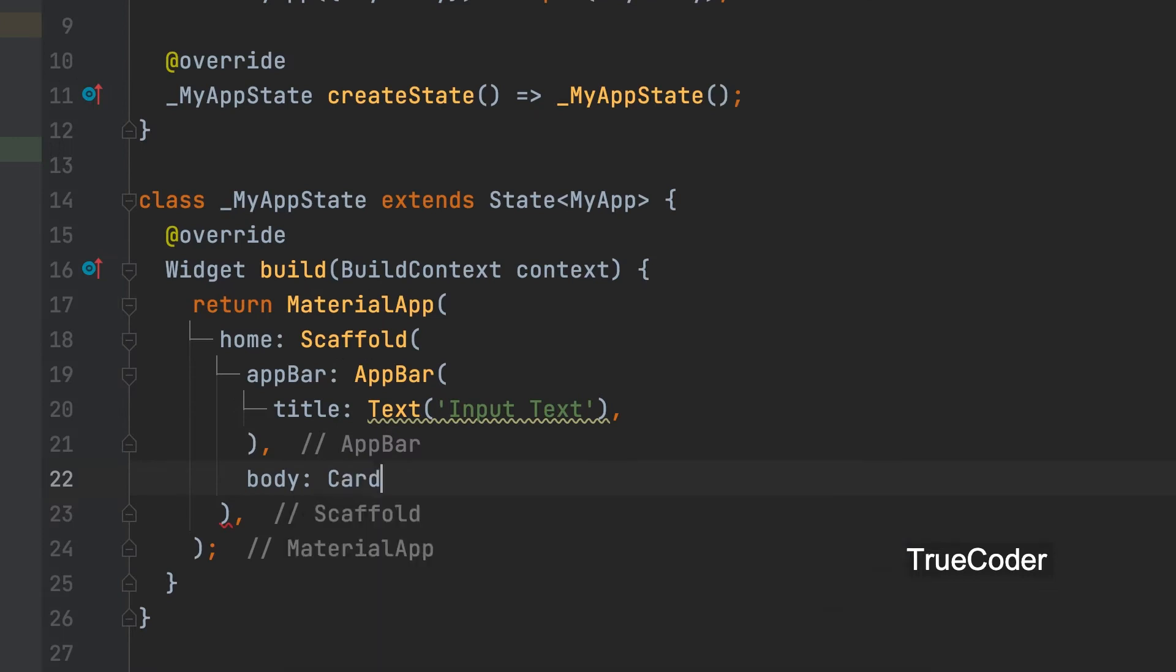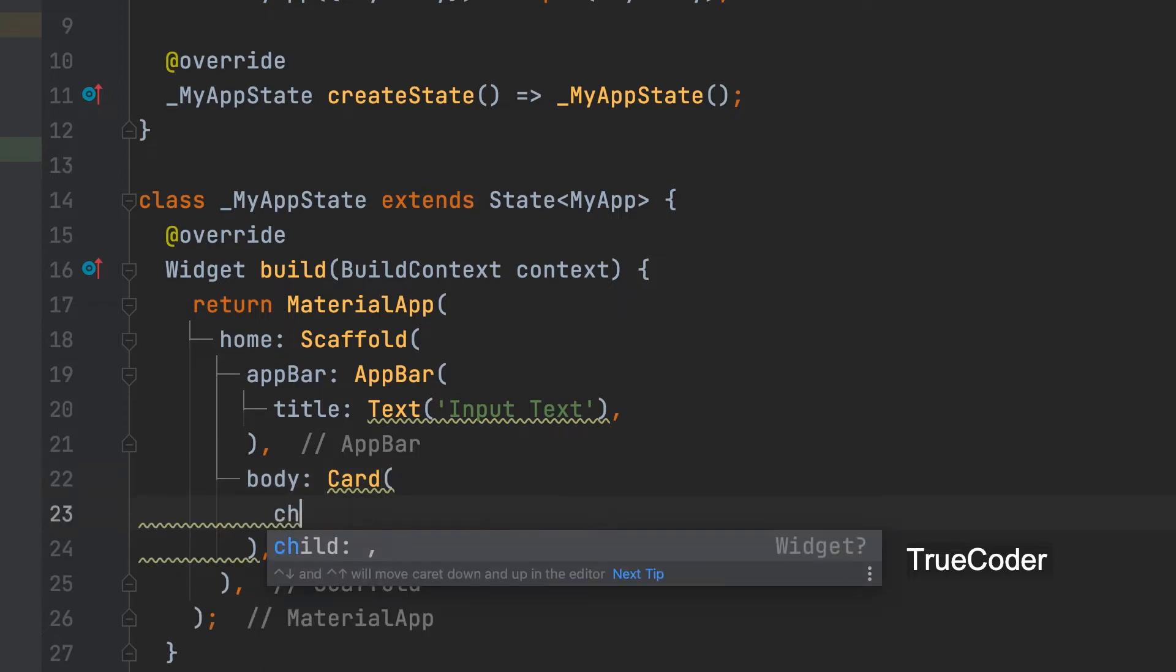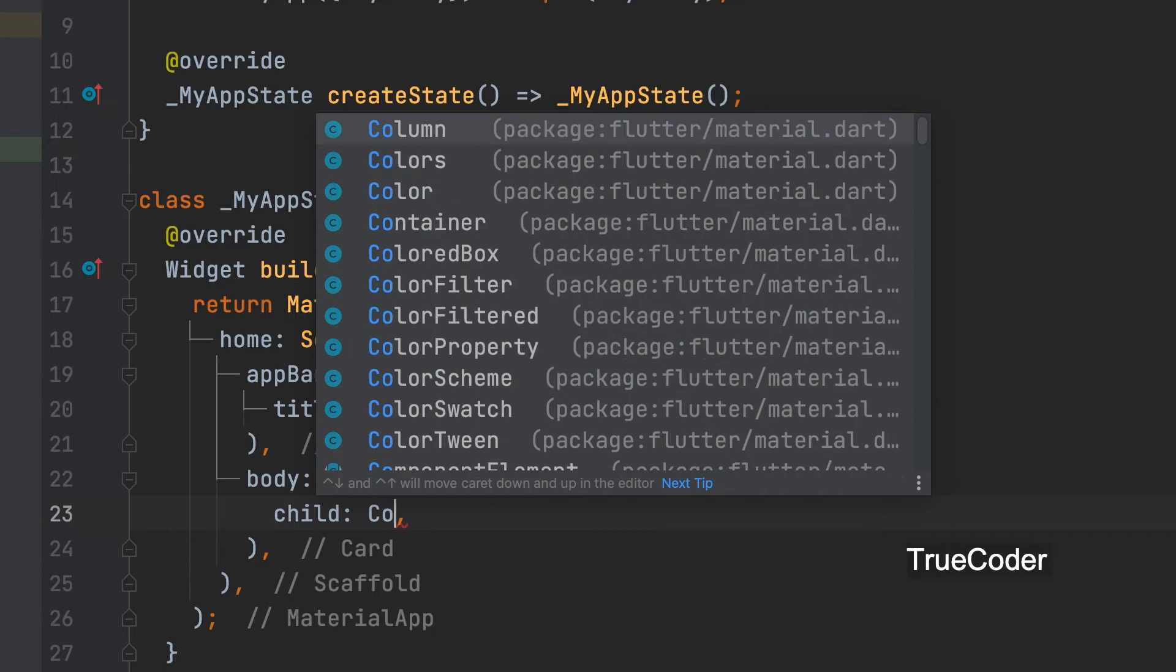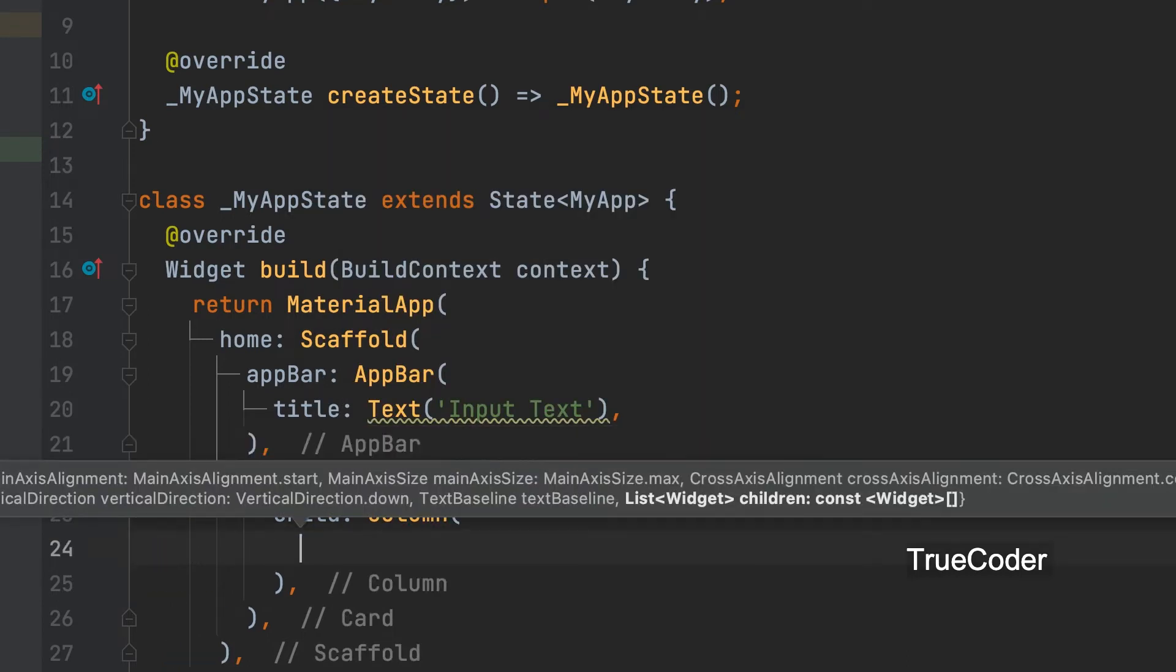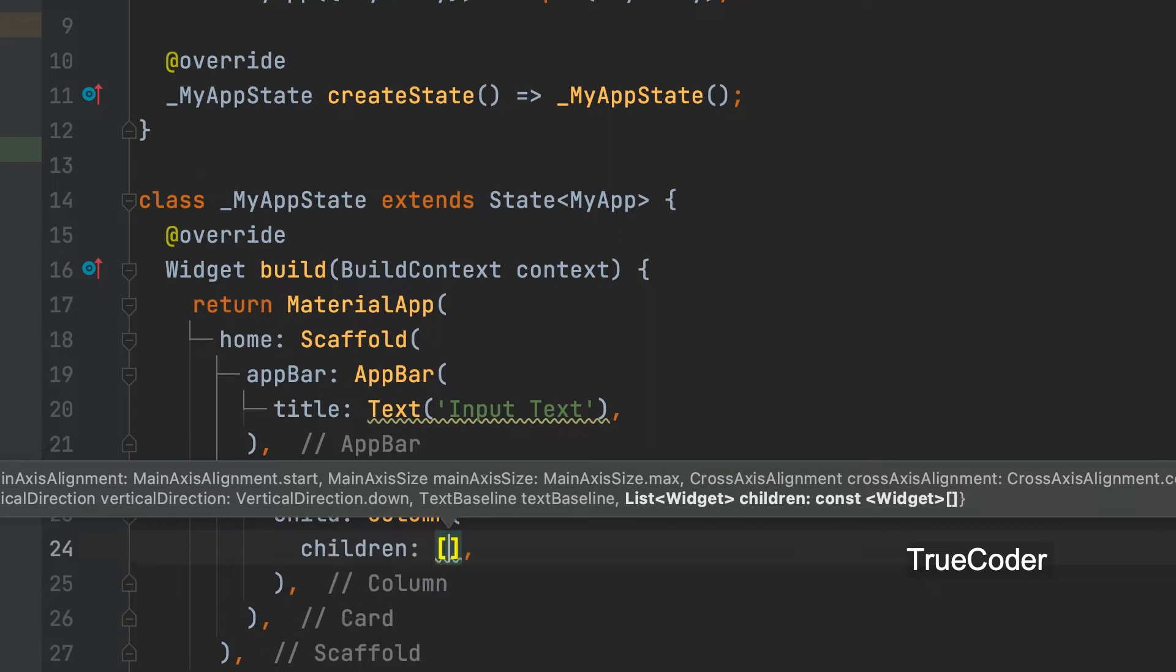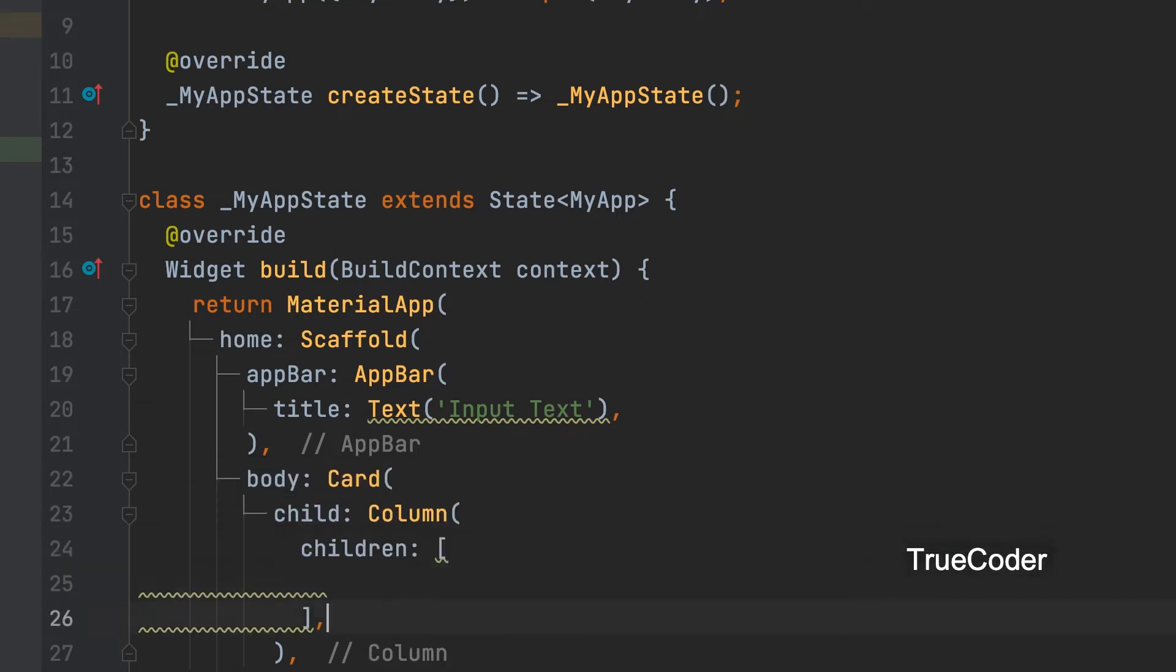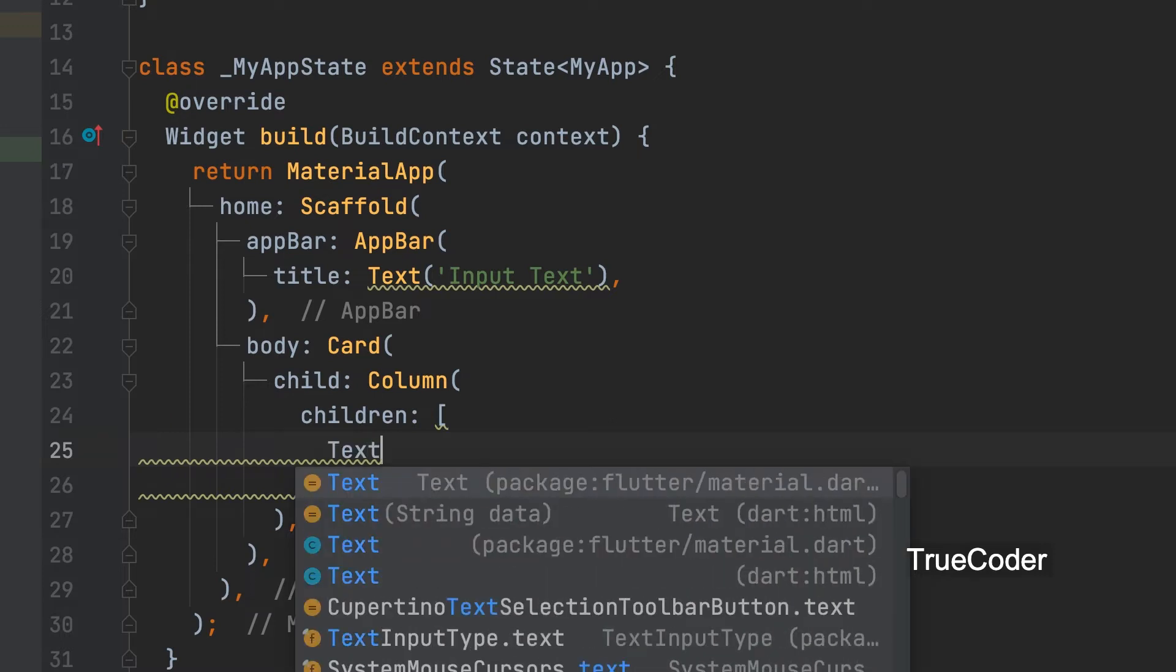A card can be added. Add a column inside it. Children. Add text field widget.